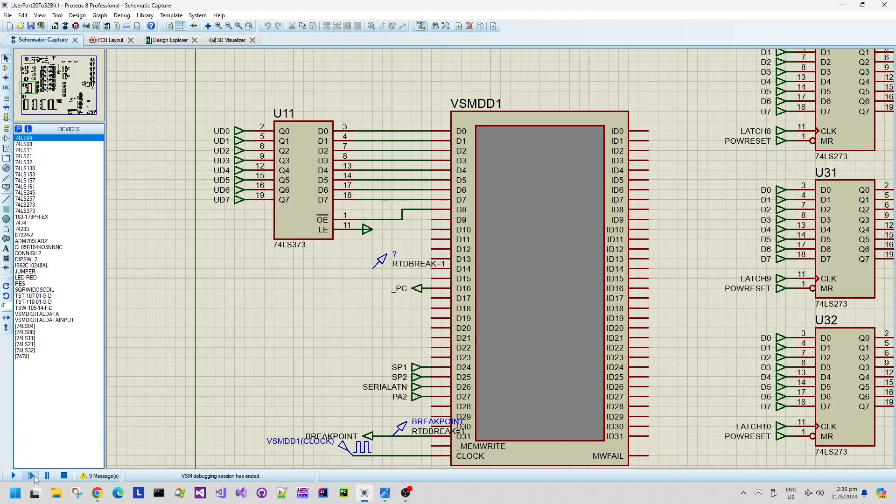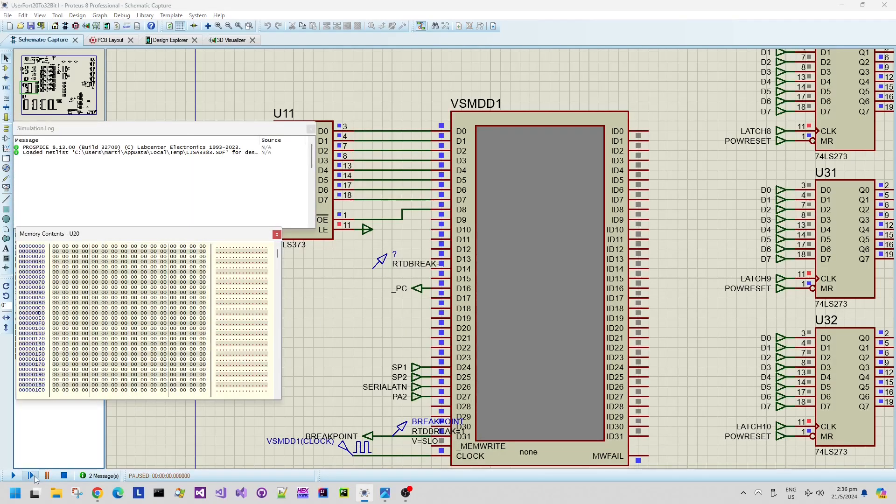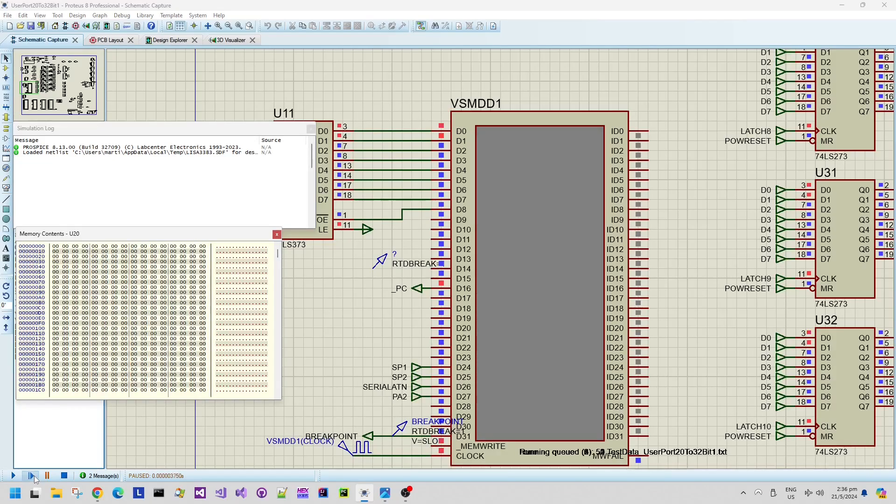This design tool that we're looking at here is the Proteus schematic capture design tool and it also allows layout to be designed as well.